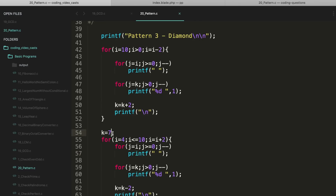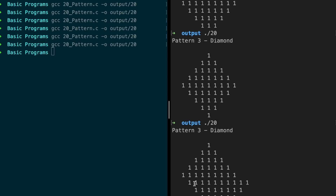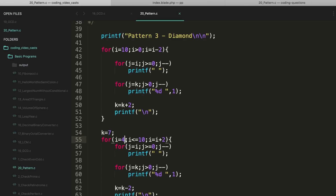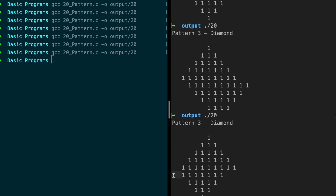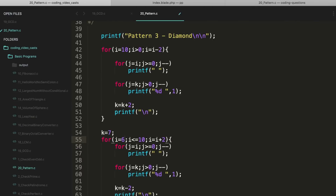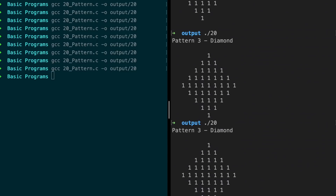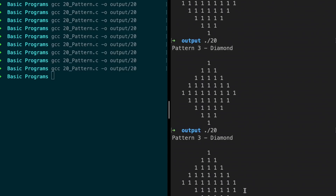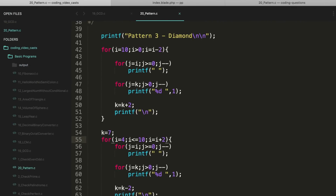You might wonder why k is 7. Count the numbers in the pyramid — 1, 2, 3, 4, 5, 6, 7 — after the pyramid we need 7, so we initialize k to 7. For i starting at 4, if you use 2 the spaces aren't right. With 4 it's perfect. If you use 6 the numbers shift right. So to position it correctly, 4 is the right value. You can experiment with these values to get the right answer. I hope this helps you understand printing patterns.